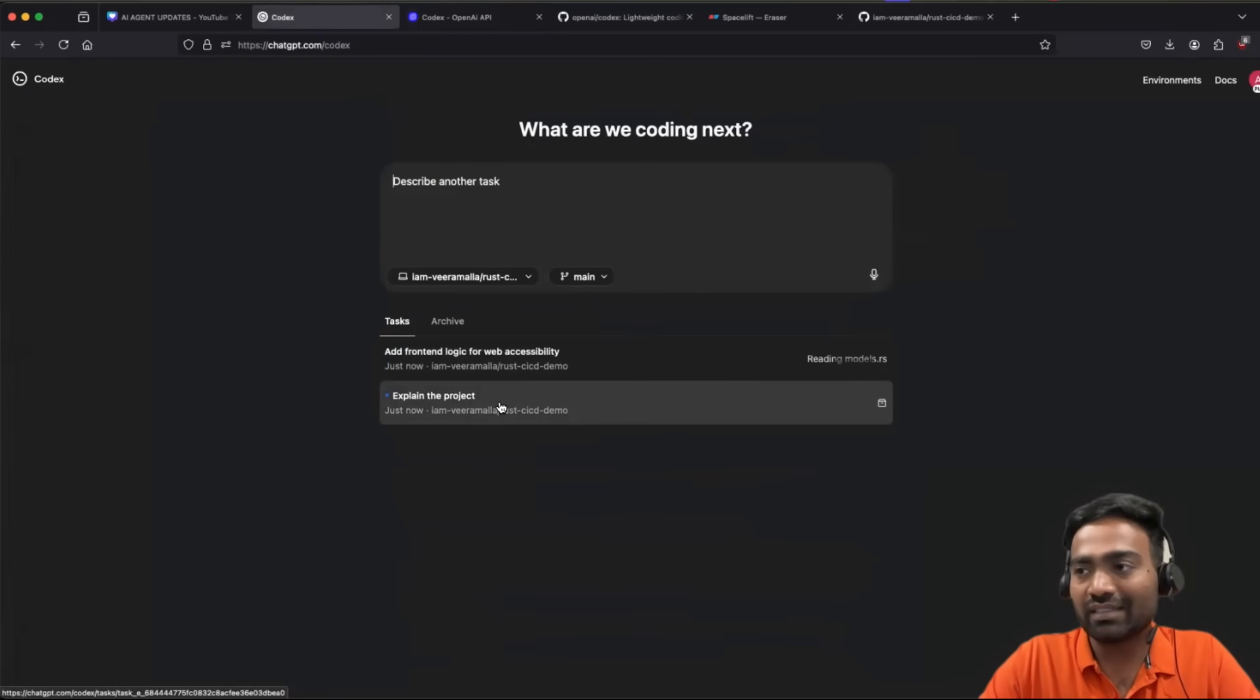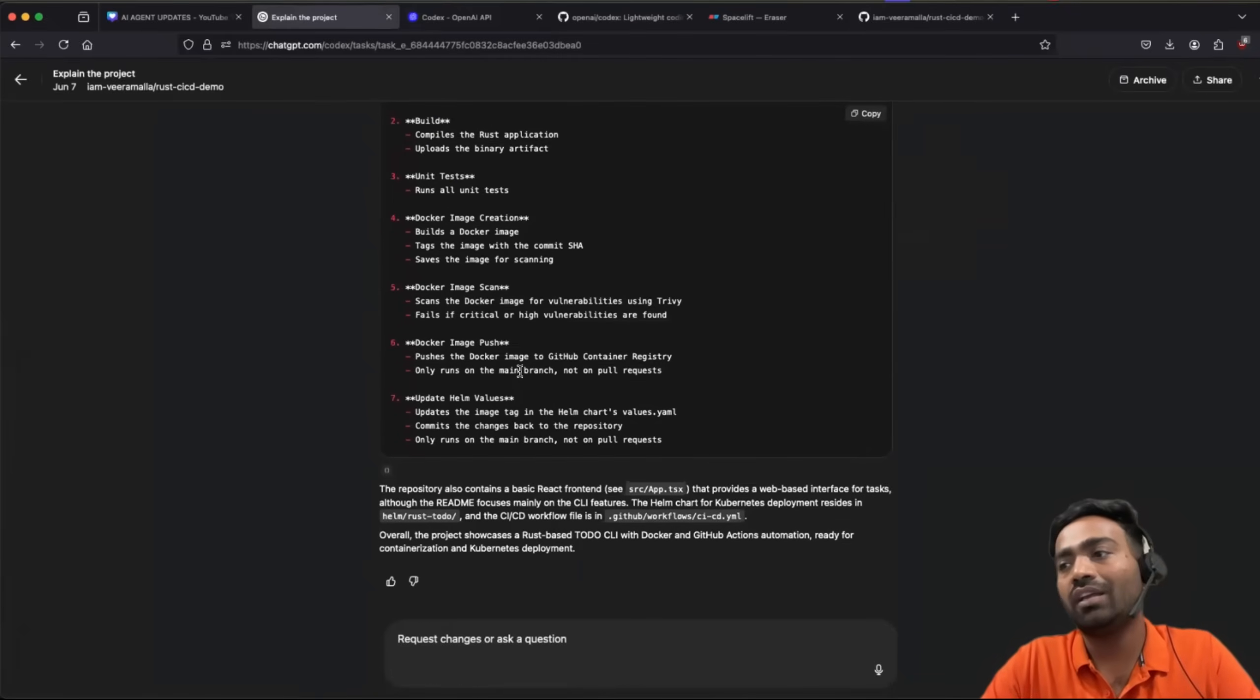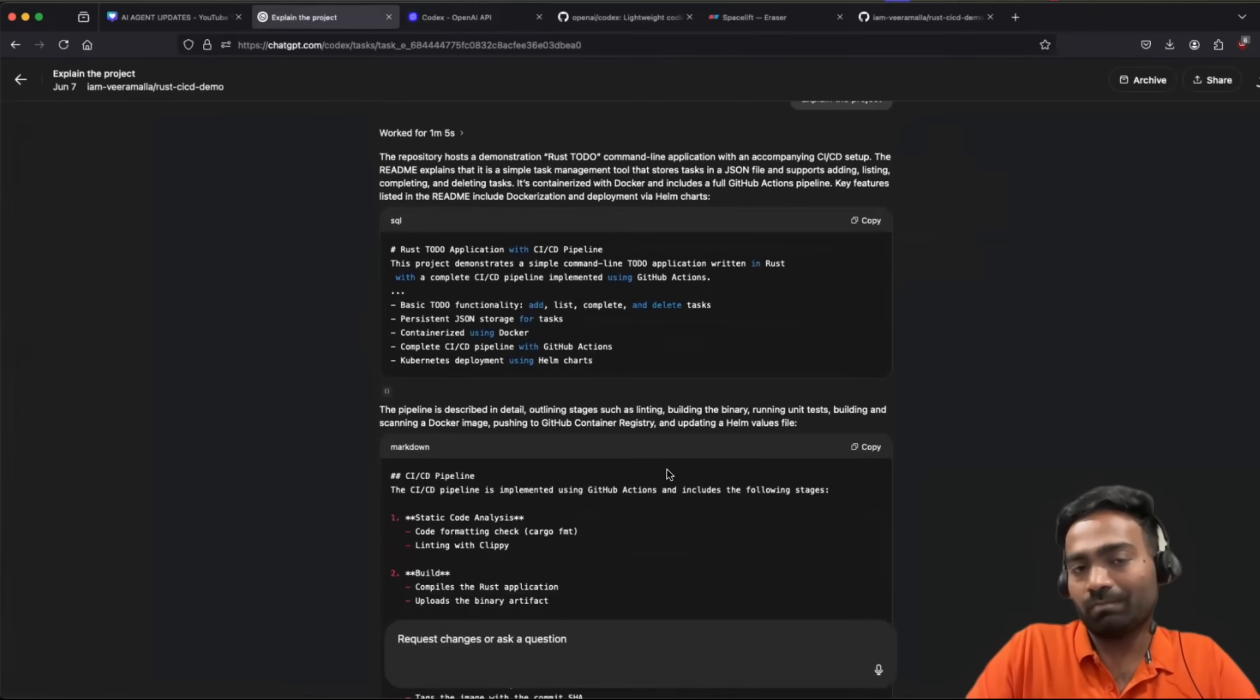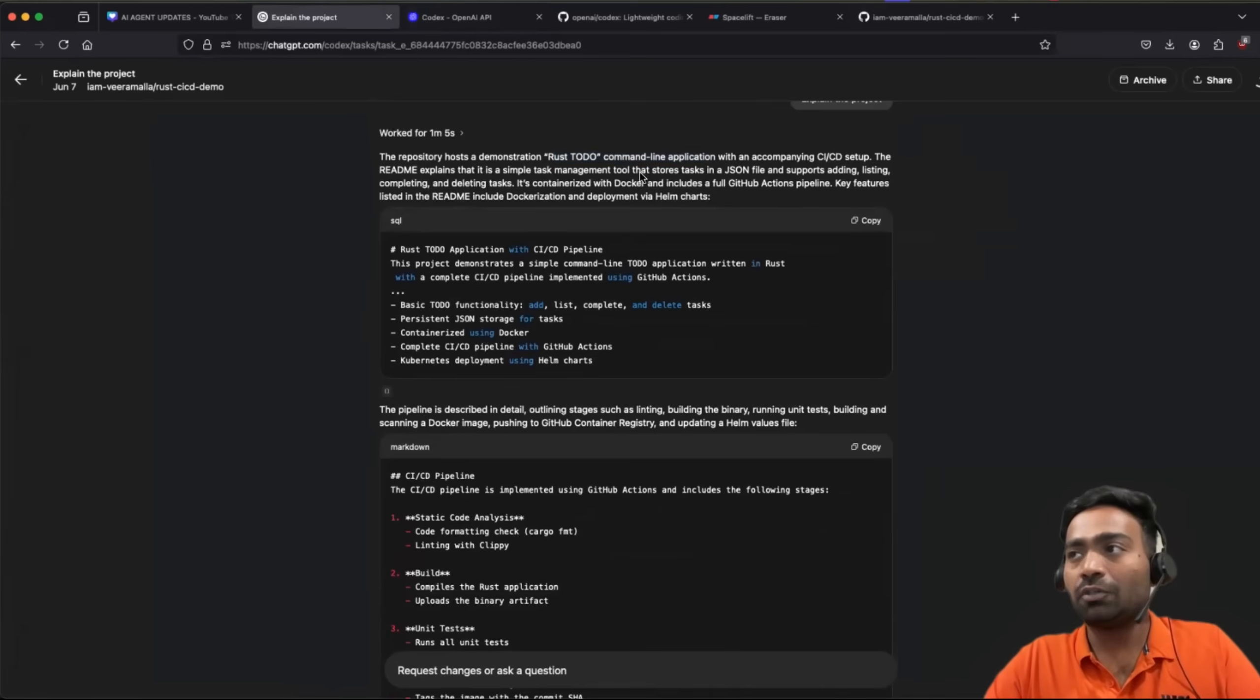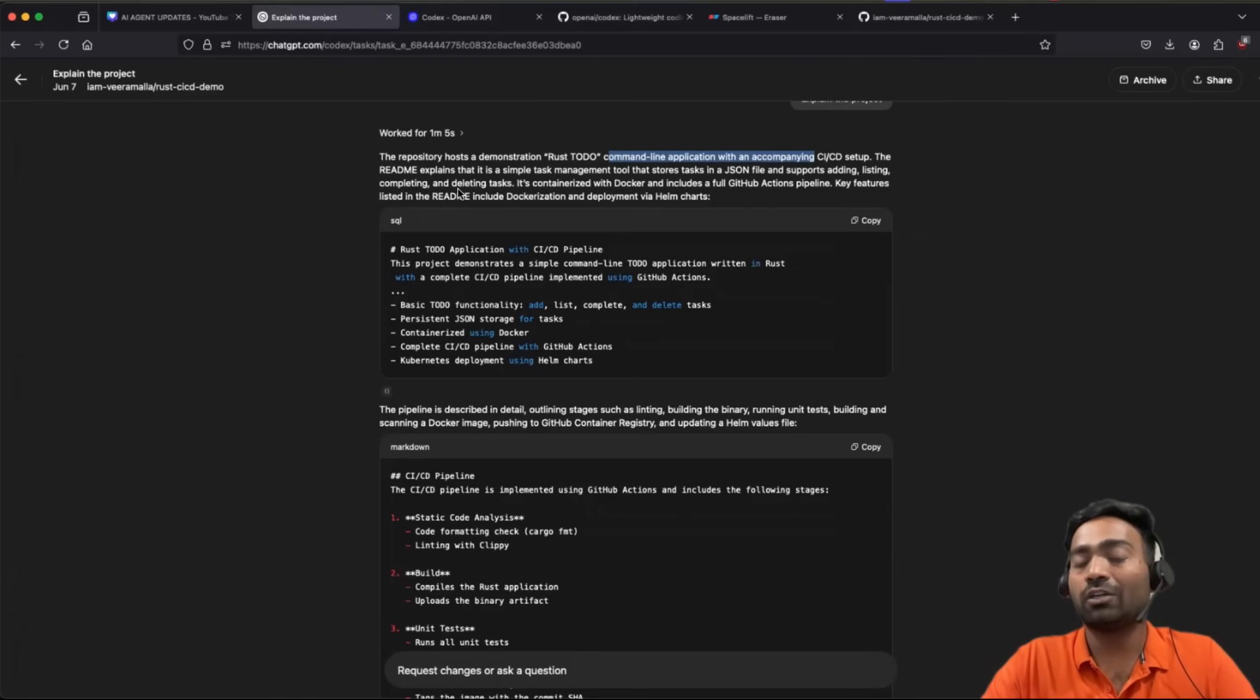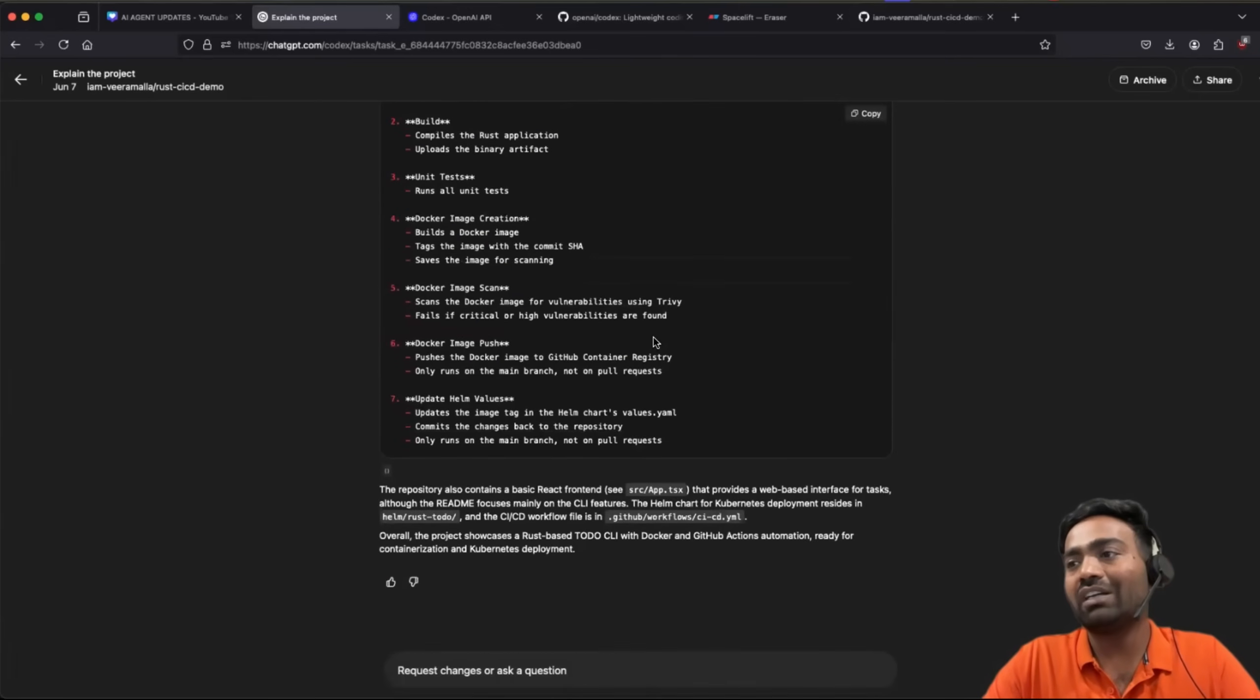Looks like this particular thing is done, explain the project. So I'll just click on this and here you go. You have a detailed description of the project. So it says this repository hosts a Rust to do command line application. As I told you, this is just a CLI application at this point. I asked in another task to codecs to generate the logic for the web application or front end. Let's see if it can perform. In the meanwhile, you have the complete details of the project.